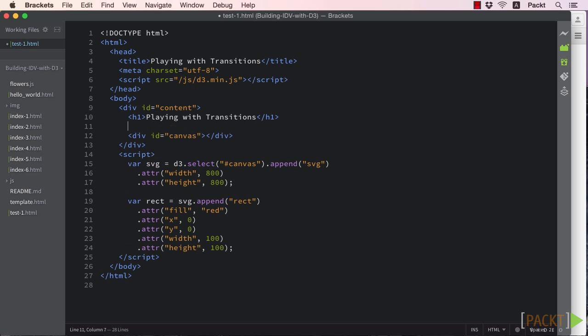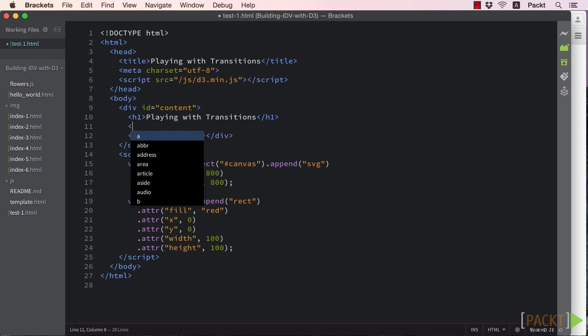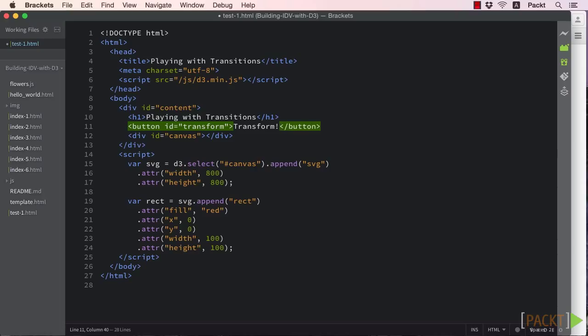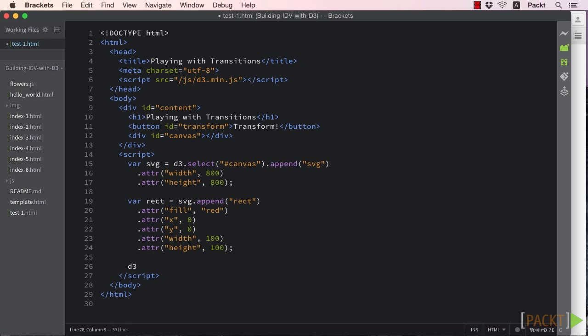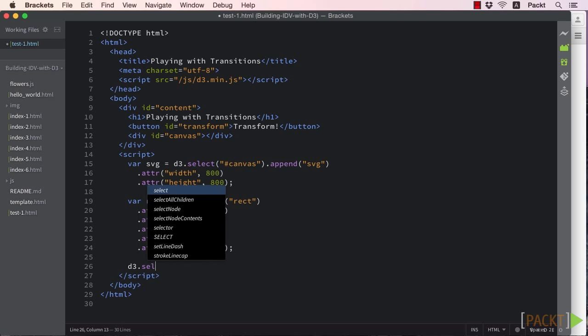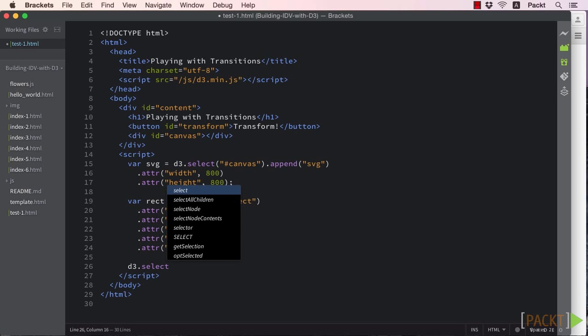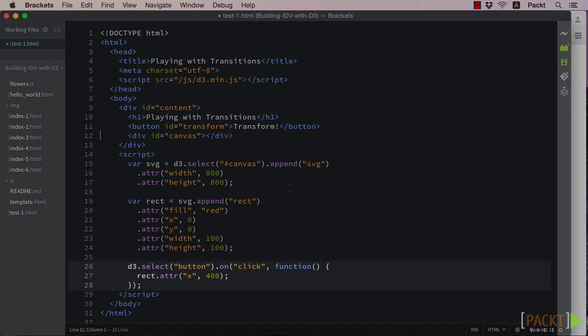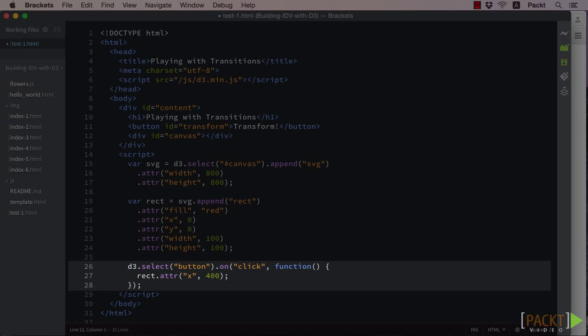Now, in order to trigger our transition, we'll need some event to fire that we can listen for. Since we're already familiar with buttons and on-click events, let's use that. First, we need to add our button to the HTML. After that, the simplest transition we can do is to alter one of the attributes of our red rectangle.